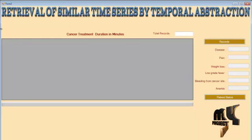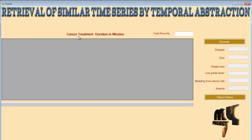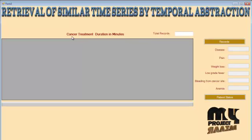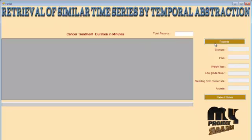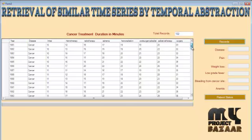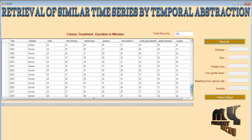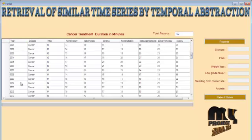After defining the disease, it automatically switches to the respective disease form. Since we selected the cancer treatment, it switches over to the cancer treatment form. Since we selected the cancer disease, it will be switched over to the cancer model. Let's retrieve the records. These are the overall records which are available for the cancer treatment.